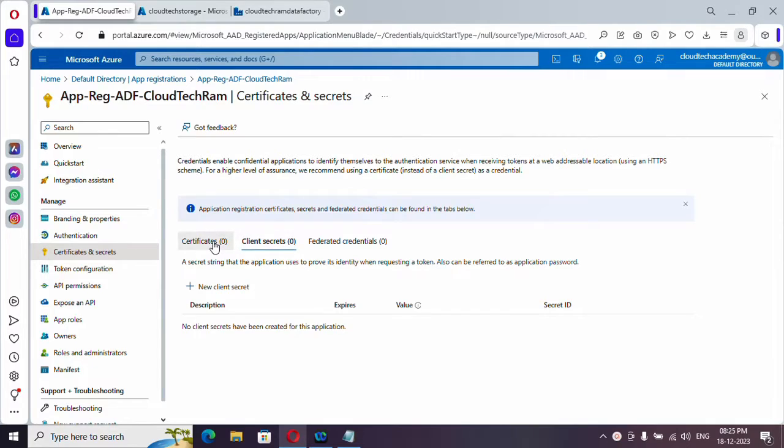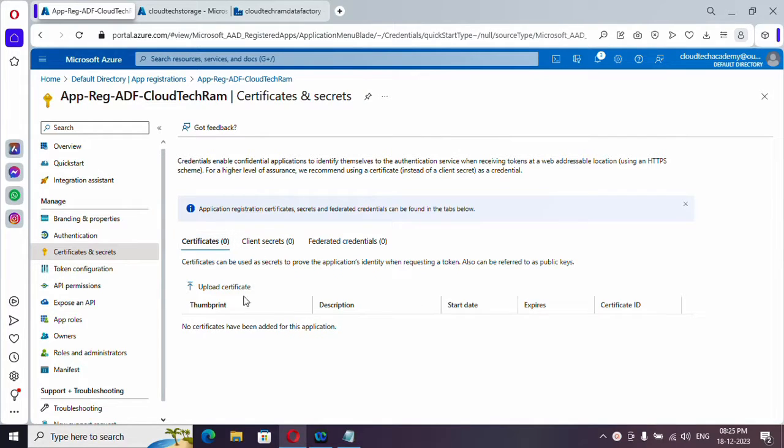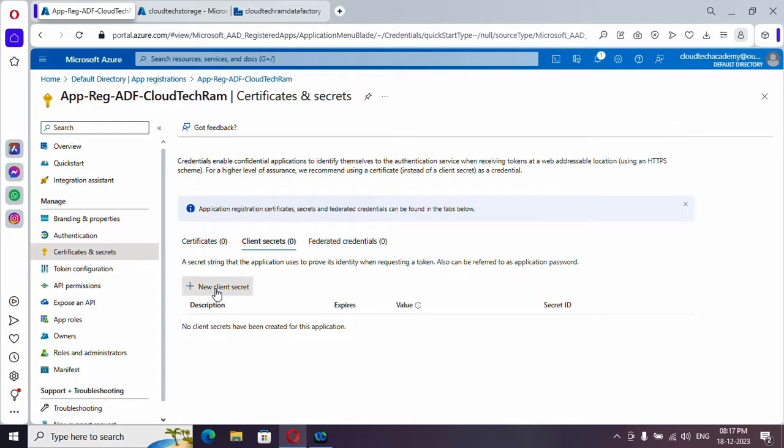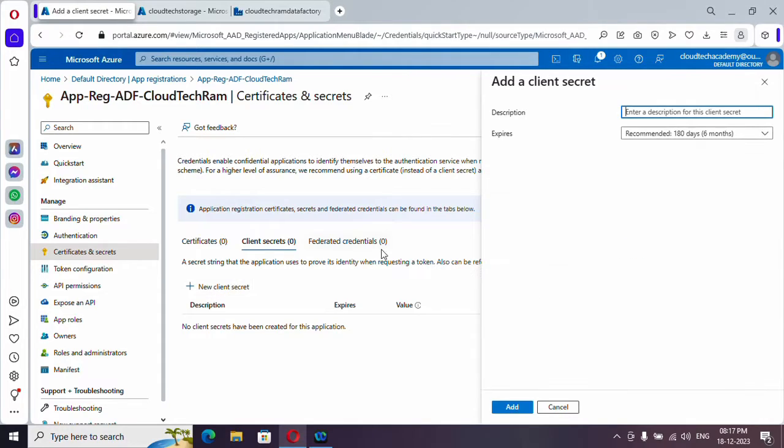If you prefer certificate, you can just go ahead and upload a certificate. But we are going with client secret. So just click on this. Create a secret.